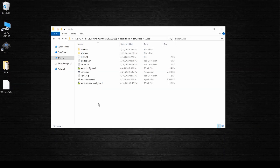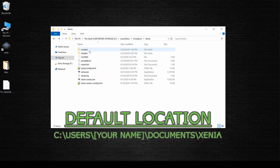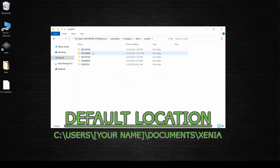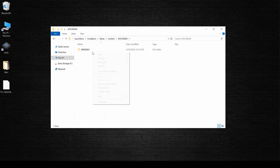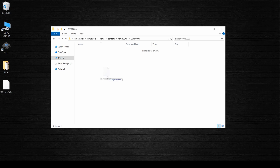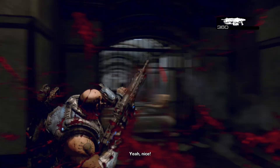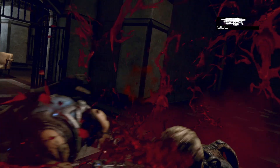Once you have your title update saved to your computer, go ahead and open up your Xenia content directory. Find your games folder and head into it, then create a new folder called 000B0000. Paste your update file inside of this folder and that's all there is to it. The next time you load up your game, you should be able to access your DLC or additional features if a title update was required.